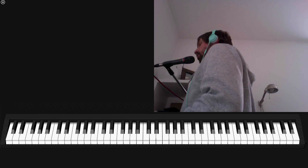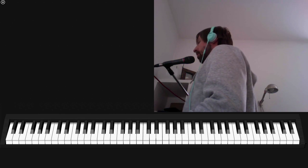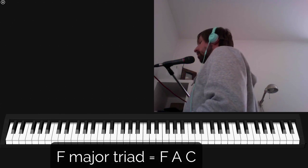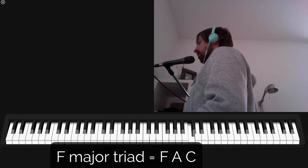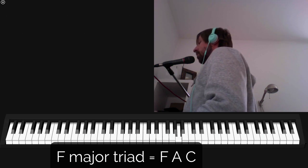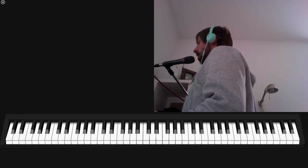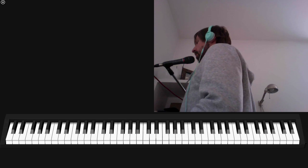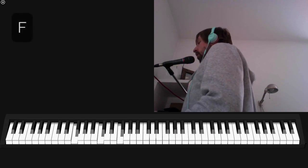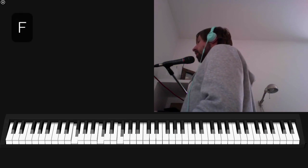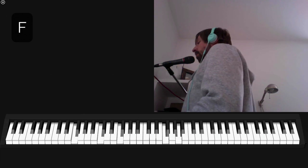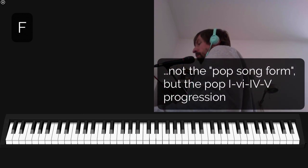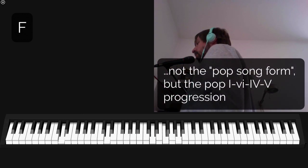The verse begins after a very short intro — just two bars with a very simple melody outlining an F major chord. That's the intro. Couldn't be any simpler. Again, meant very ironically. So we start with an F major chord here, which is the tonic in the key of F major.